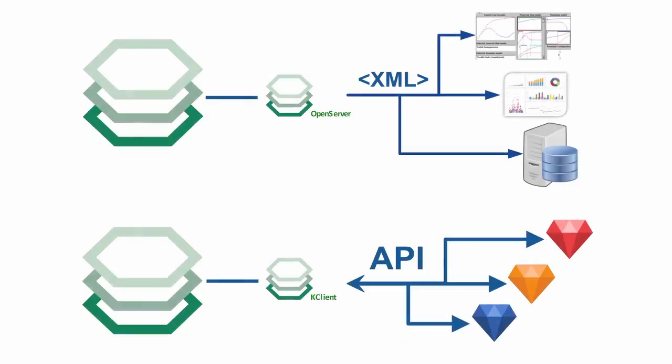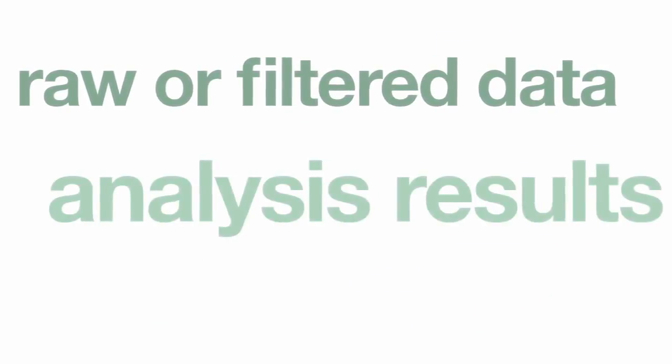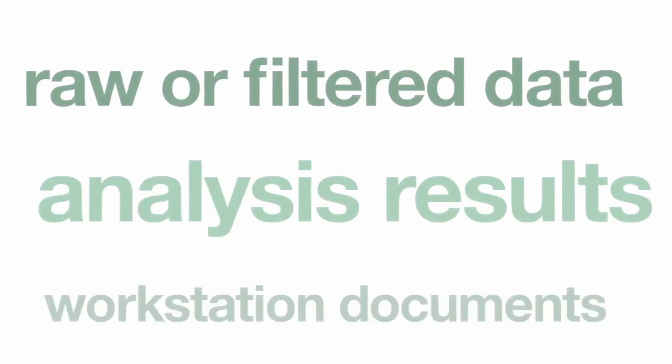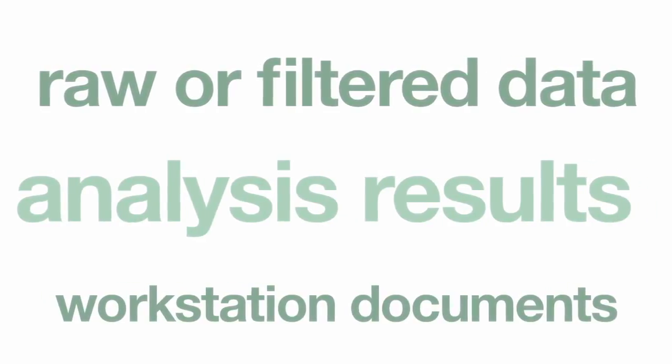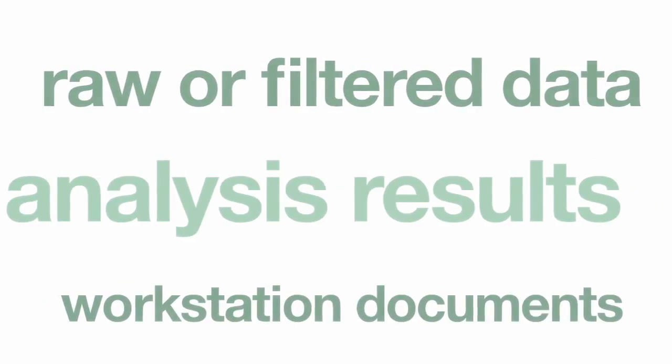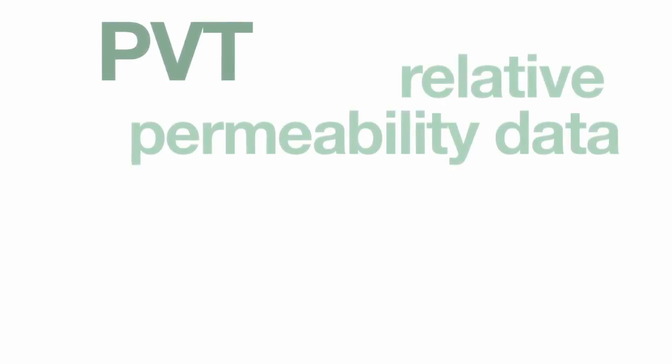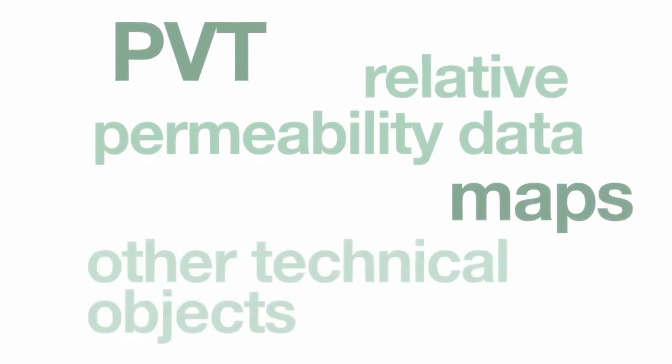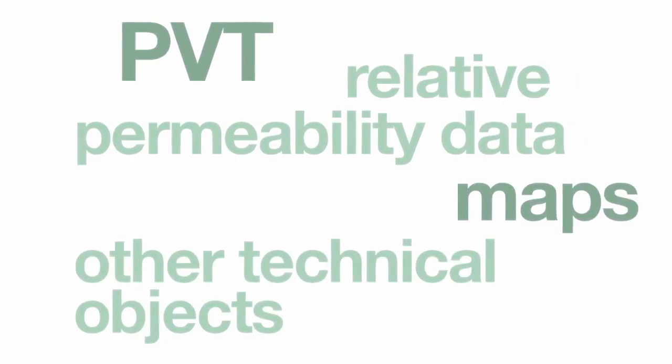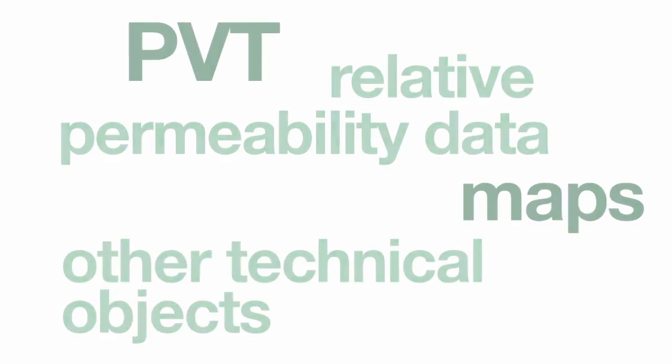Possibly the most important development in Kappa Server is the addition of open server technology. It allows third-party applications to access data stored in Kappa Server. This might be raw or filtered data, or analysis results from workstation documents. The open server technology will be further developed to include access to other Kappa Server objects such as PVT, relative permeability data, maps, and other technical objects. Let us look at two possible applications.